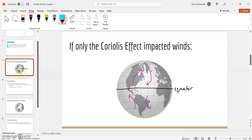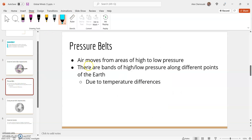The next thing to impact global winds are pressure belts. Air is always going to move from areas of high pressure to low pressure — air wants to escape the high pressure and move where there is less pressure. Across the earth, there are different bands or belts of high and low pressure at different points.